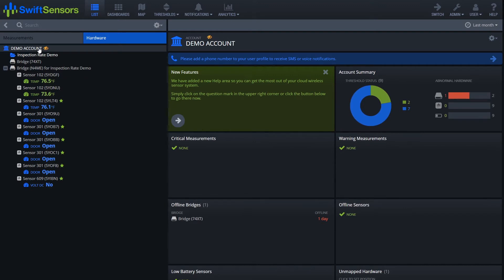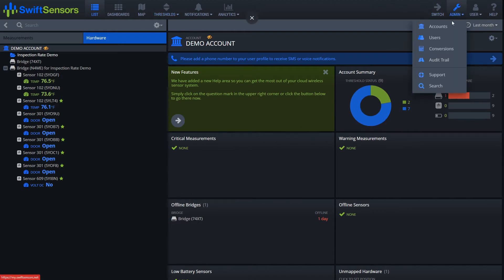Once we've logged into the account, simply scroll over to the right hand corner of the screen, select admin, select accounts.